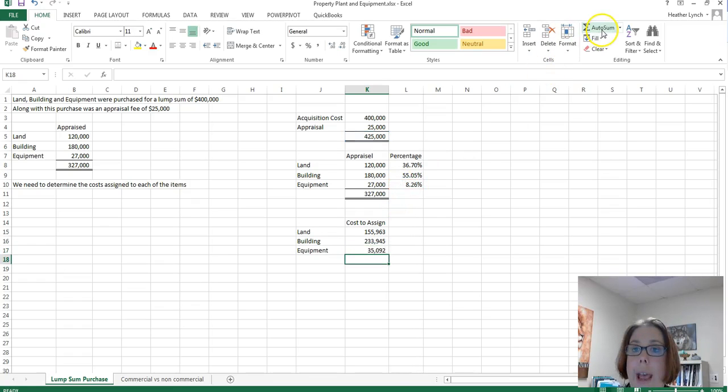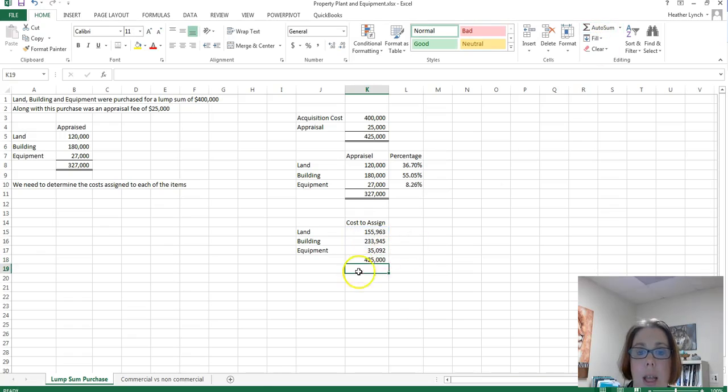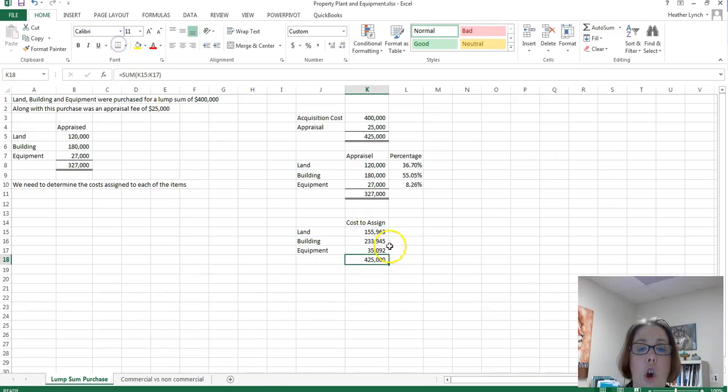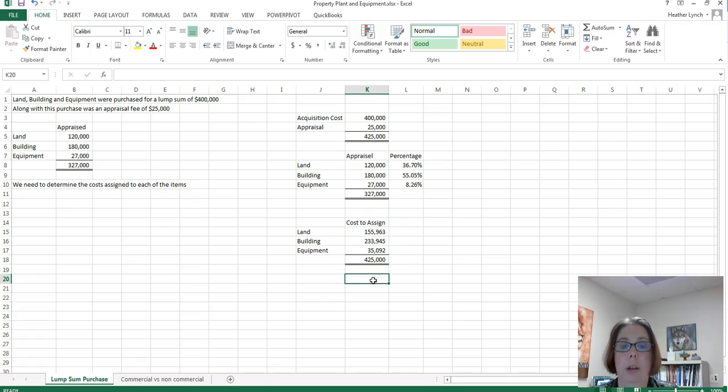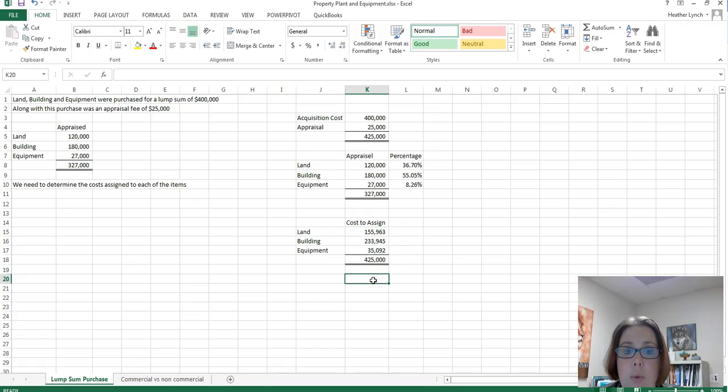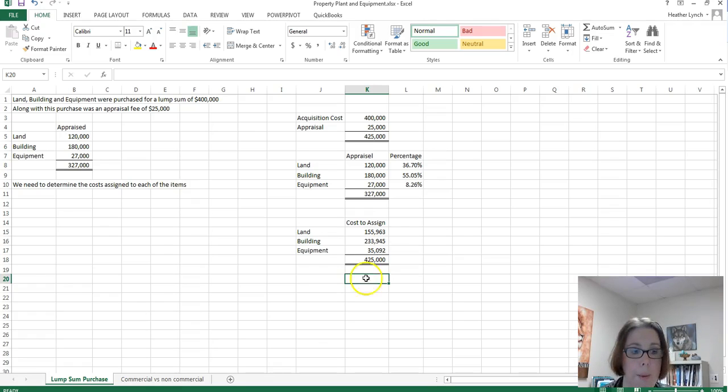So what we have here, and if I sum these all up, these are the costs, these three are the costs that we're going to use to assign to our land, building, and equipment.